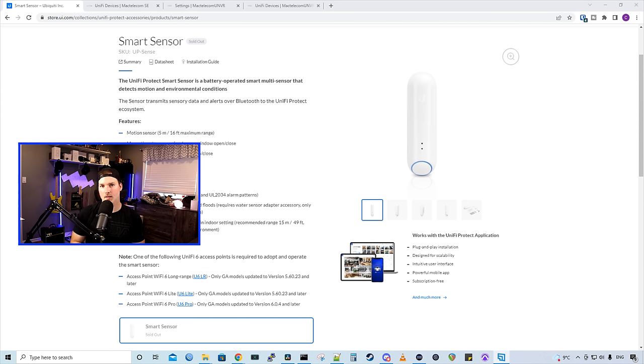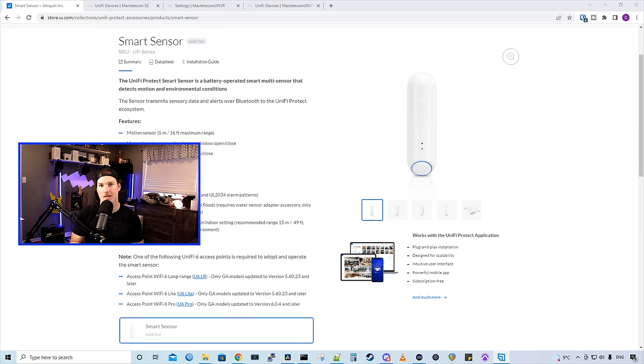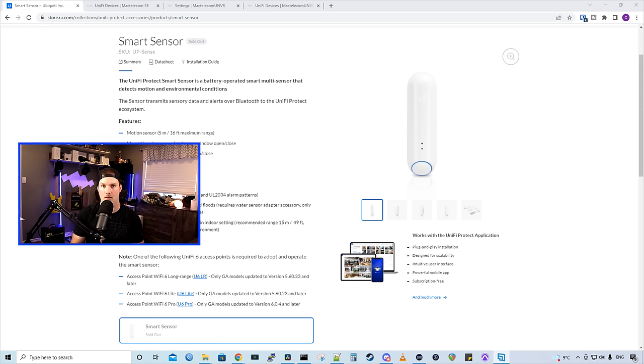Also, the Smart Sensor works with UniFi Protect. So wherever you host that controller, whether it be a CloudKey Gen 2+, a UDR, a UDM Pro, or a UDM SE, or their UNVRs, you need to run Protect to be able to use this.